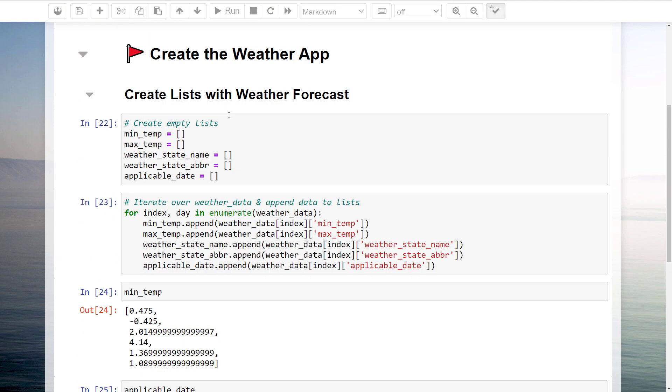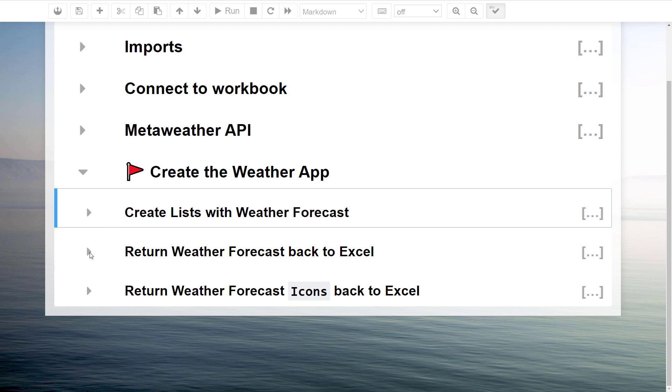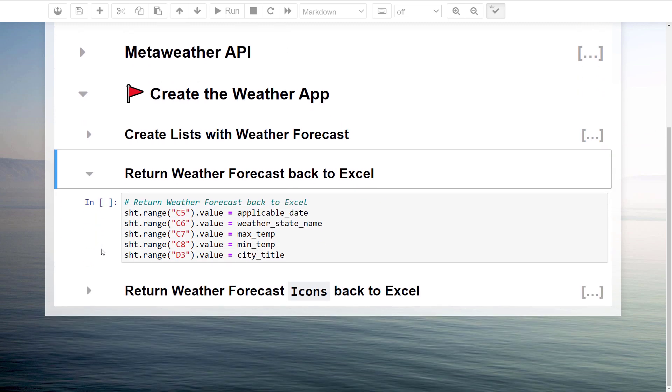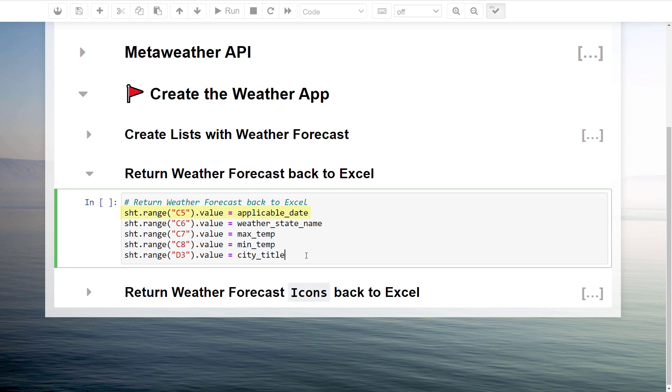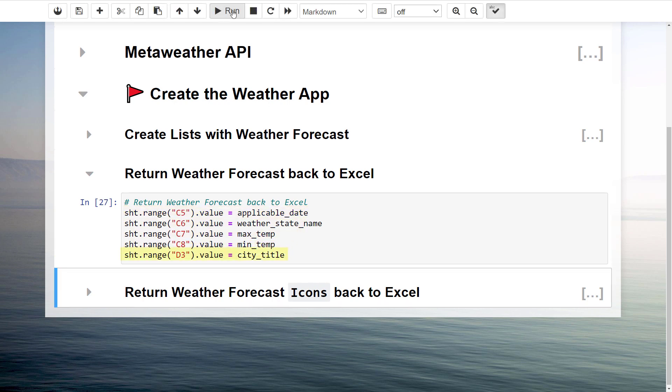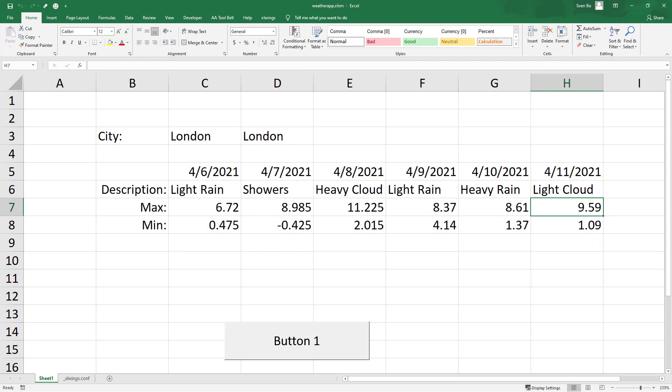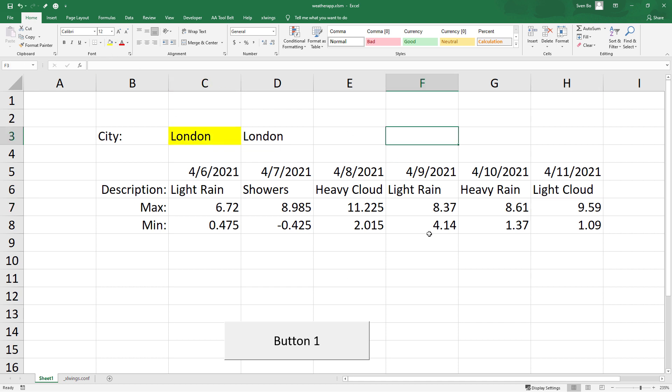We could now go ahead and return the forecast to Excel. Starting from cell C5, Excel Wing should now insert the list of applicable dates. By the way, I am also returning the city title to Excel in cell D3. I just want to make sure that the displayed forecast is for the same city I have imported in cell C3.